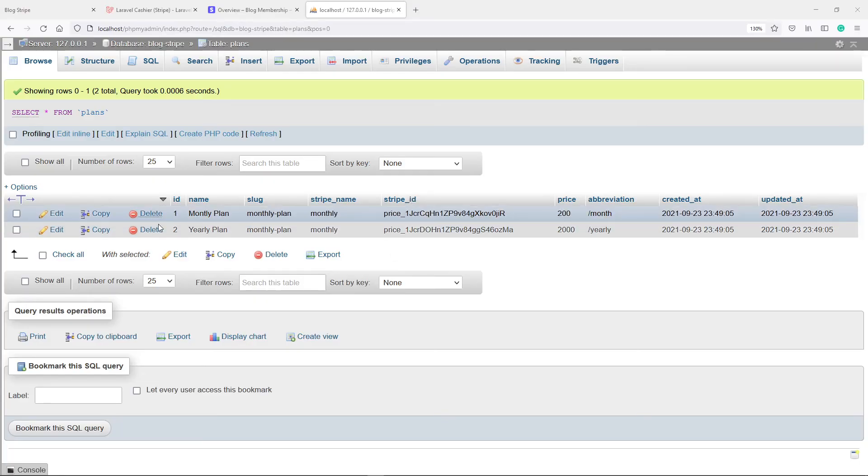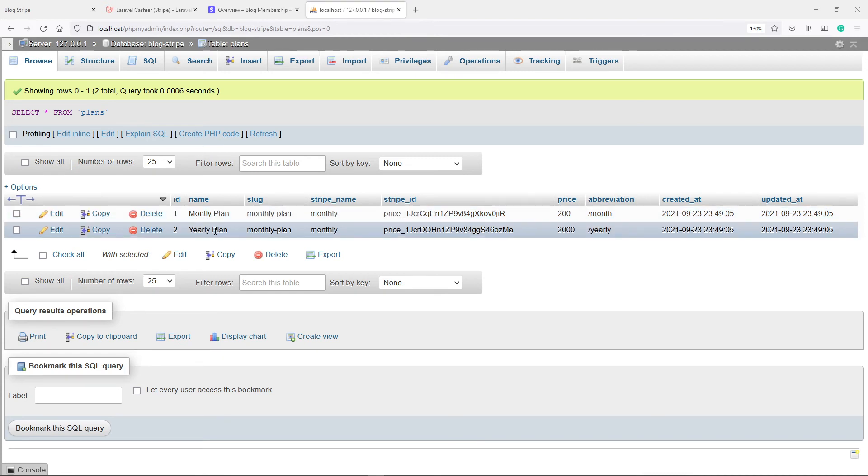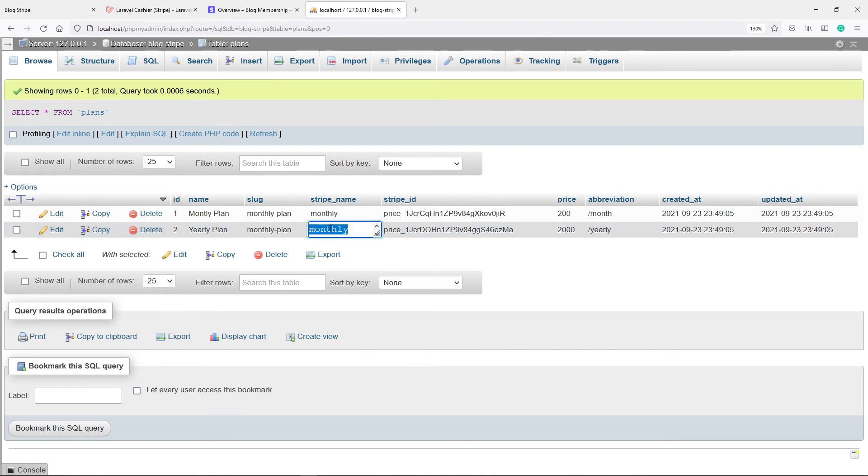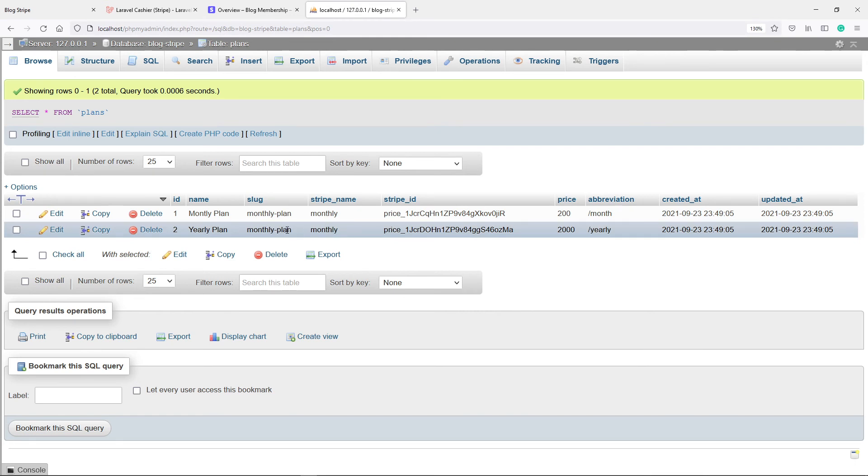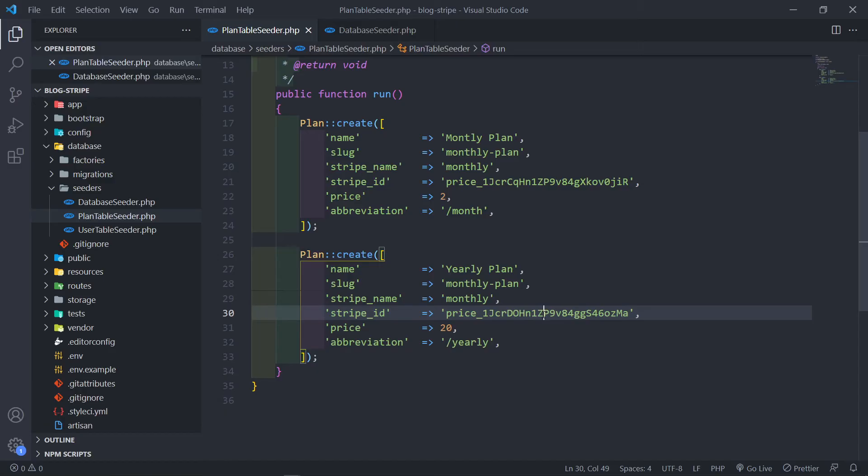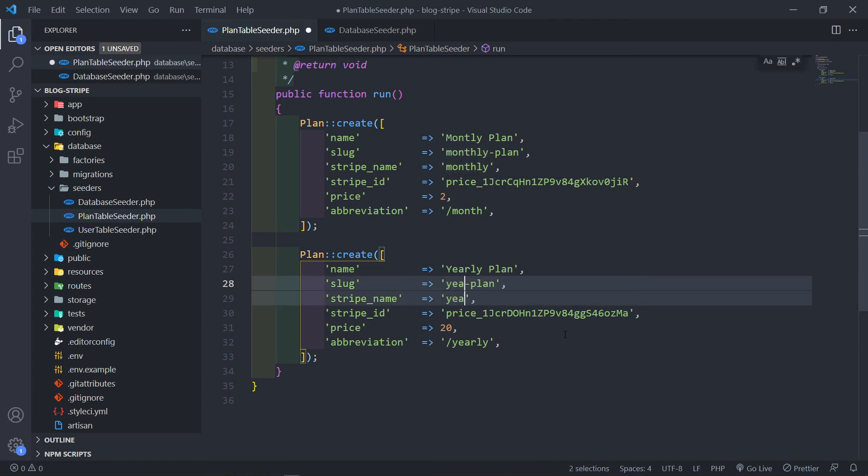As you can see we've got our monthly plan right here and we've got our yearly plan. And as you can see the stripe name is monthly and I forgot to change this to yearly. So let me fix this as well. I'm just quickly going to fix this to yearly.